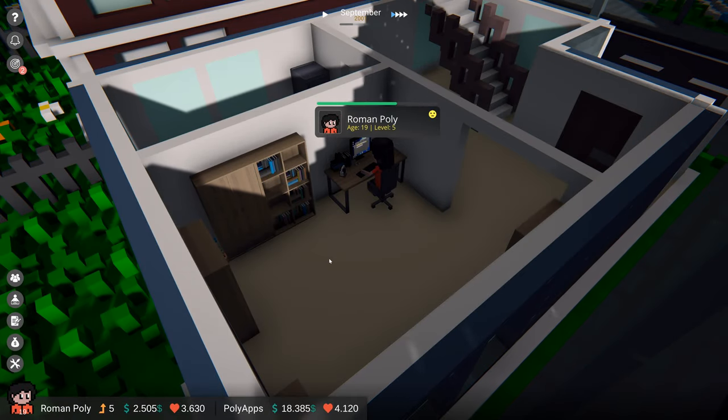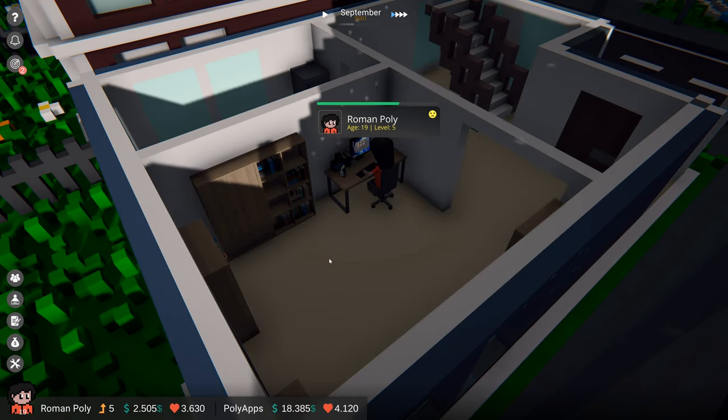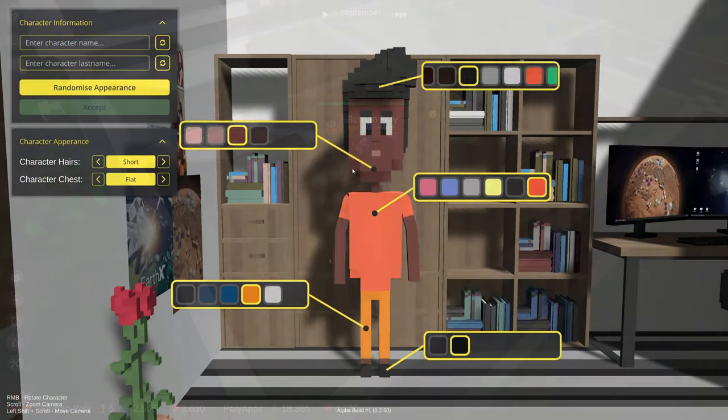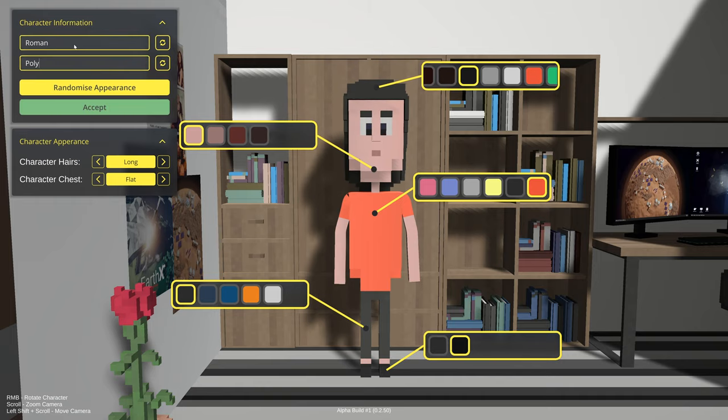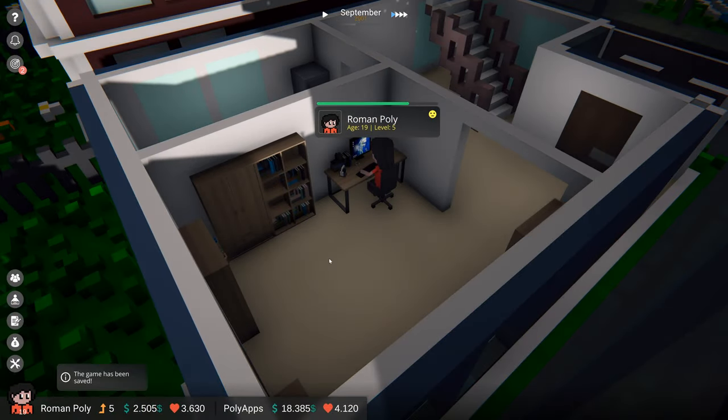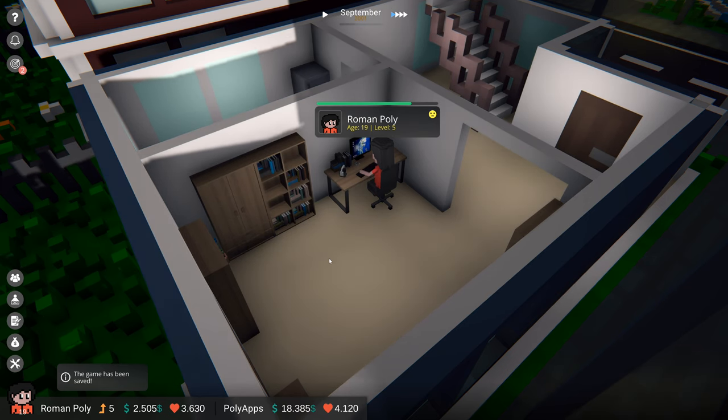In the future we plan to expand your possibilities and allow you to make video games and desktop applications. In this video we'll jump a bit later into the game. Our previously created and personalized character is now 19 years old and recently he was able to start his own company.